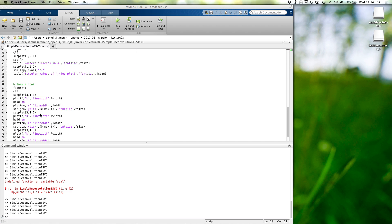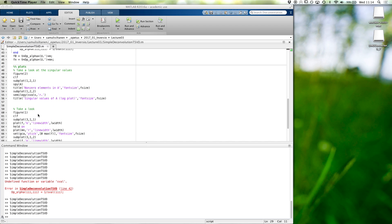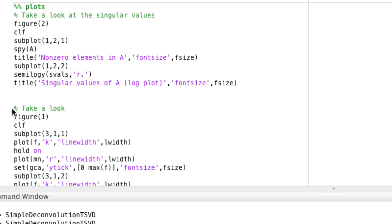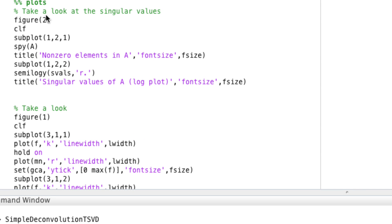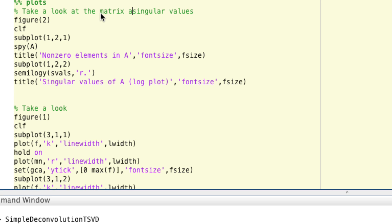So let's make a new plot. Actually, so this was a matrix and its singular values.